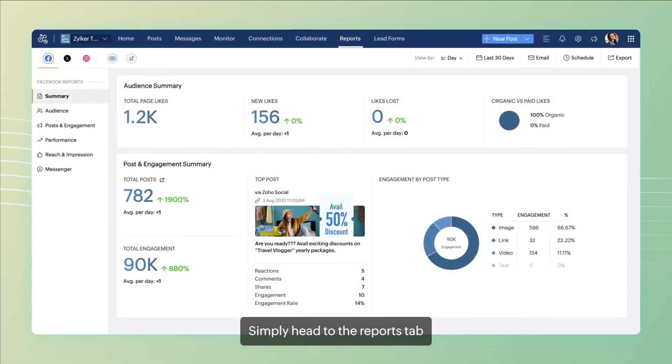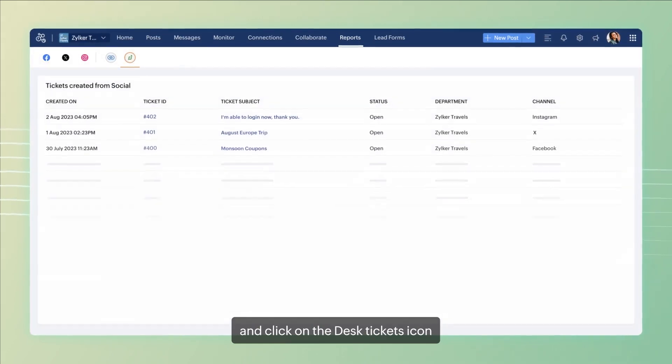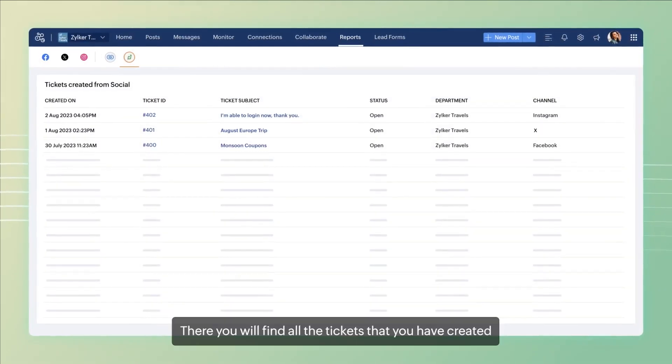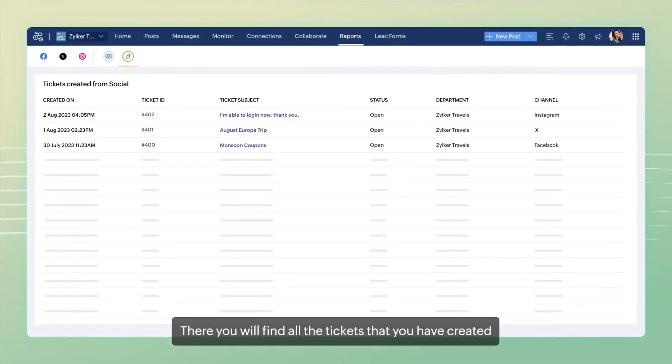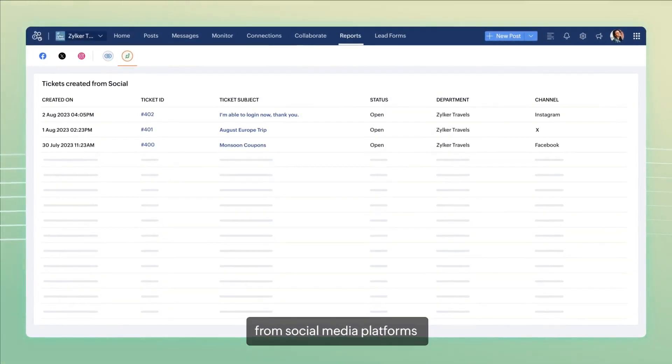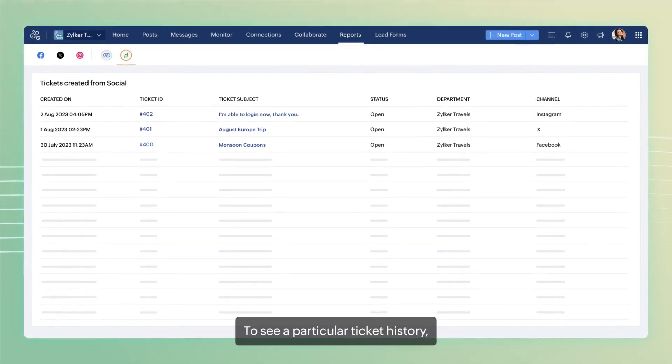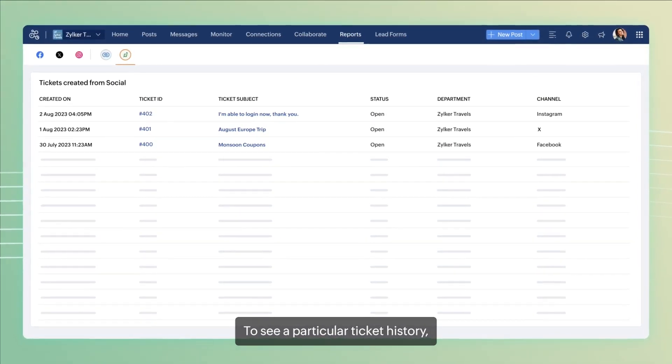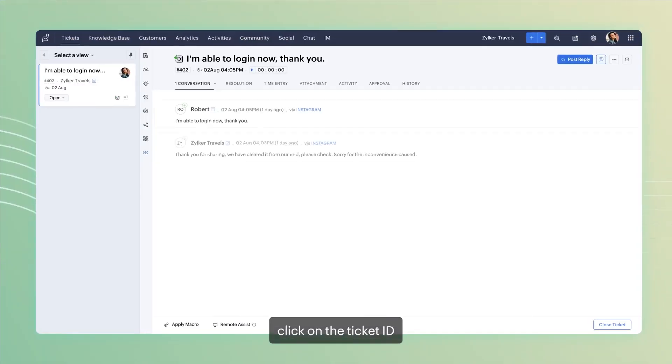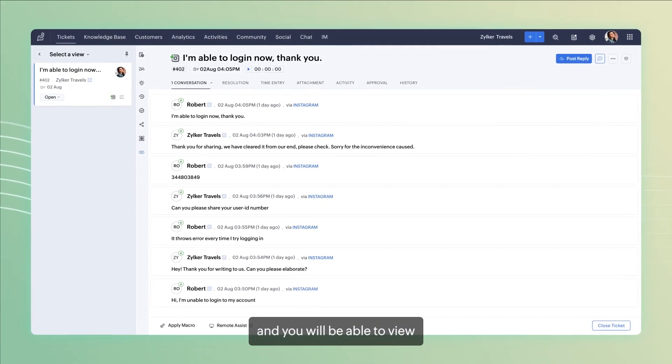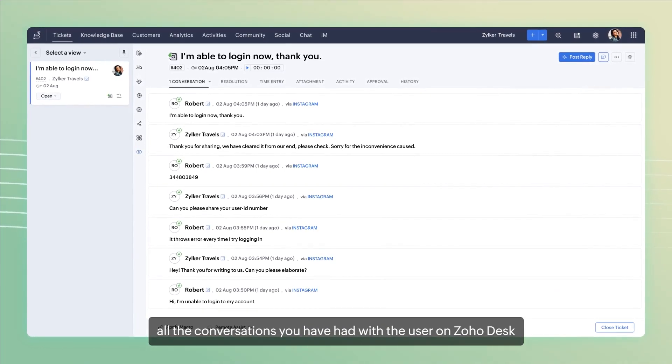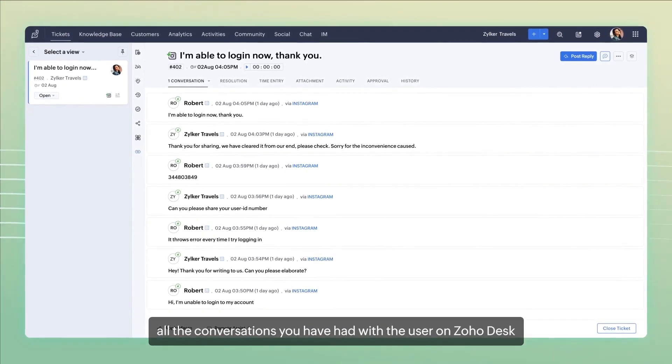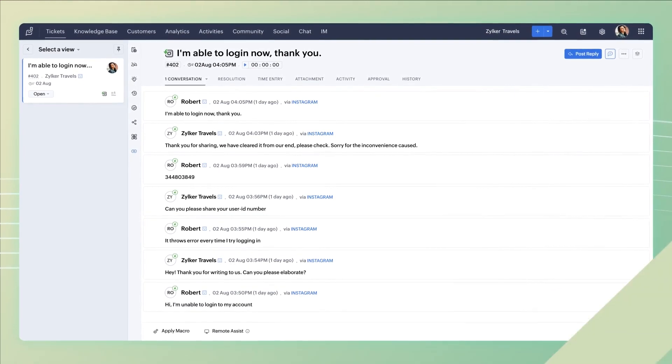Simply head to the Reports tab and click on the Desk Tickets icon. There, you'll find all the tickets that you have created from social media platforms. To see a particular ticket history, click on the ticket ID and you'll be able to view all the conversations you have had with the user on Zoho Desk. How easy is that?